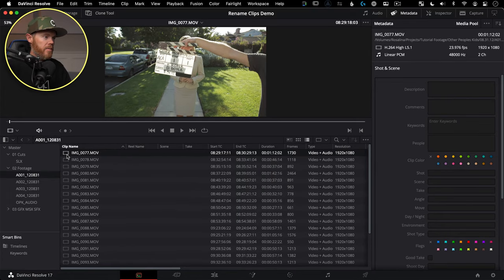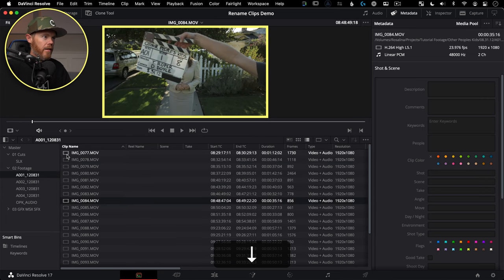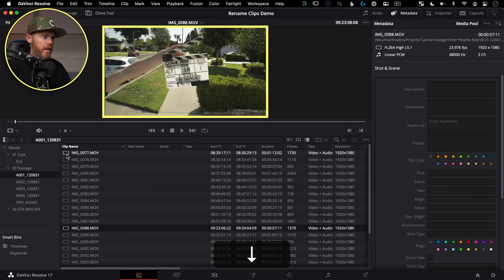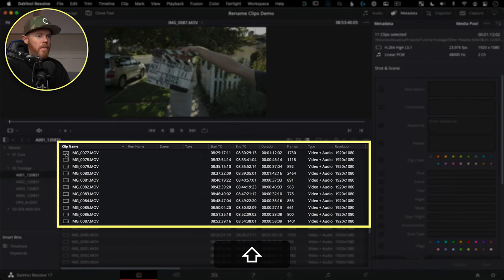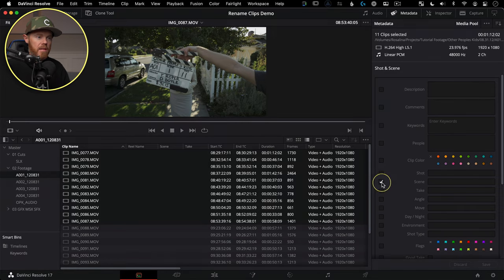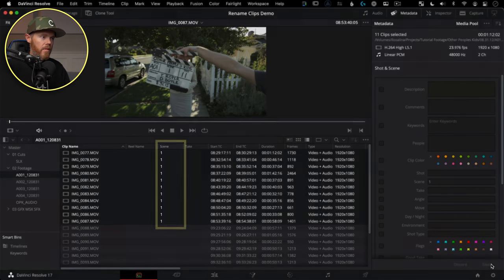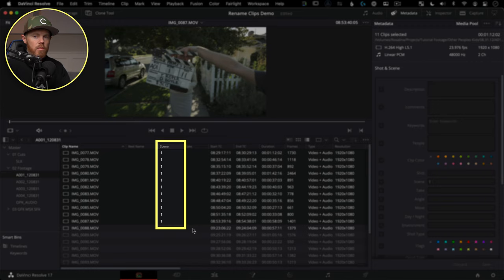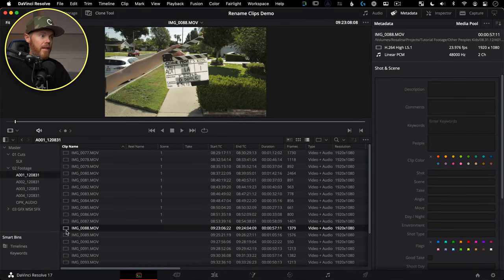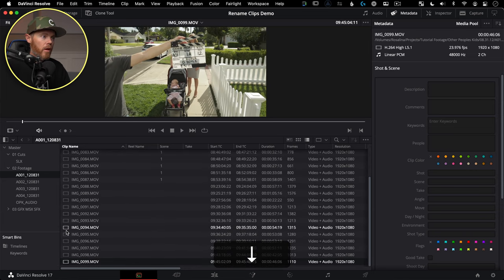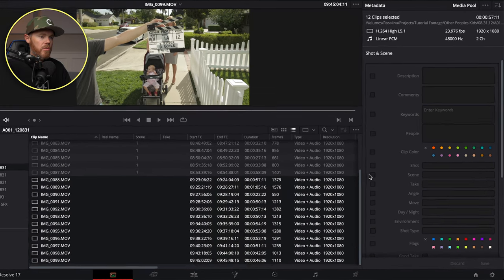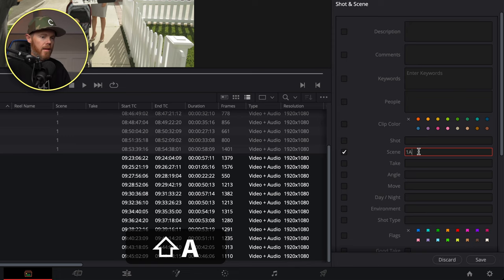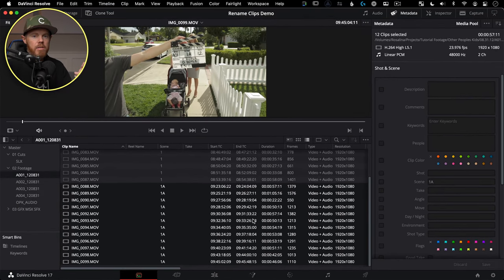I'm going to tap through or use my up and down arrows on these clips to find out when I get out of Scene One — just by looking at the slate up there, we go to One A. So I'll select that one and shift-select the top one. I can go over here to Scene, type in one, and hit Save. Just like that, we've applied Scene One metadata to all those clips. I'll do that with the next scene, which is One A, and using the down arrow I can quickly go through all of them. We can choose Scene One A, hit Save, and all those have scene numbers.